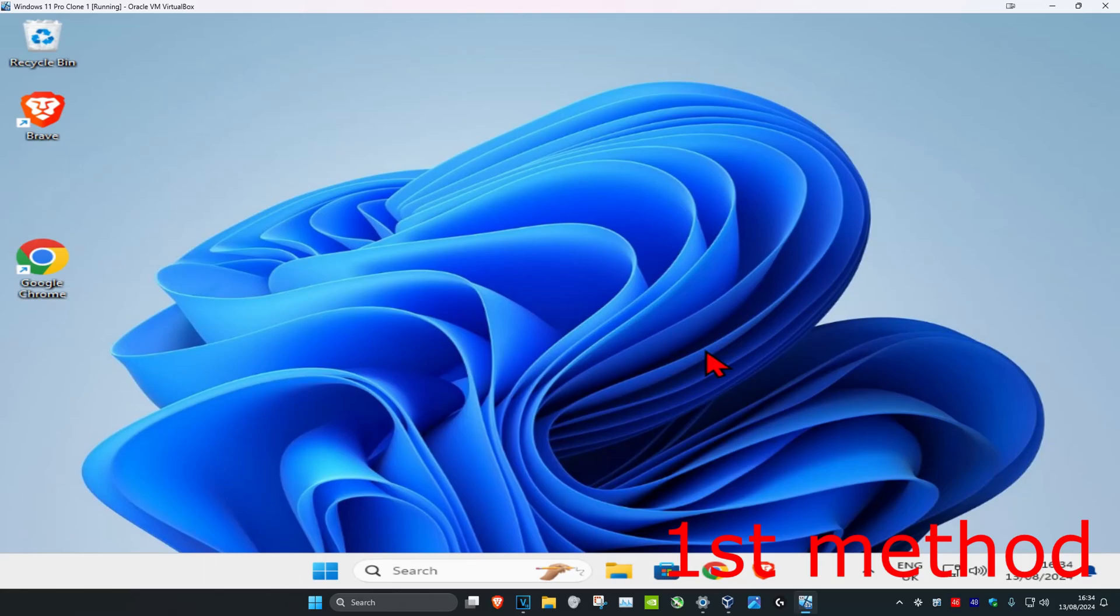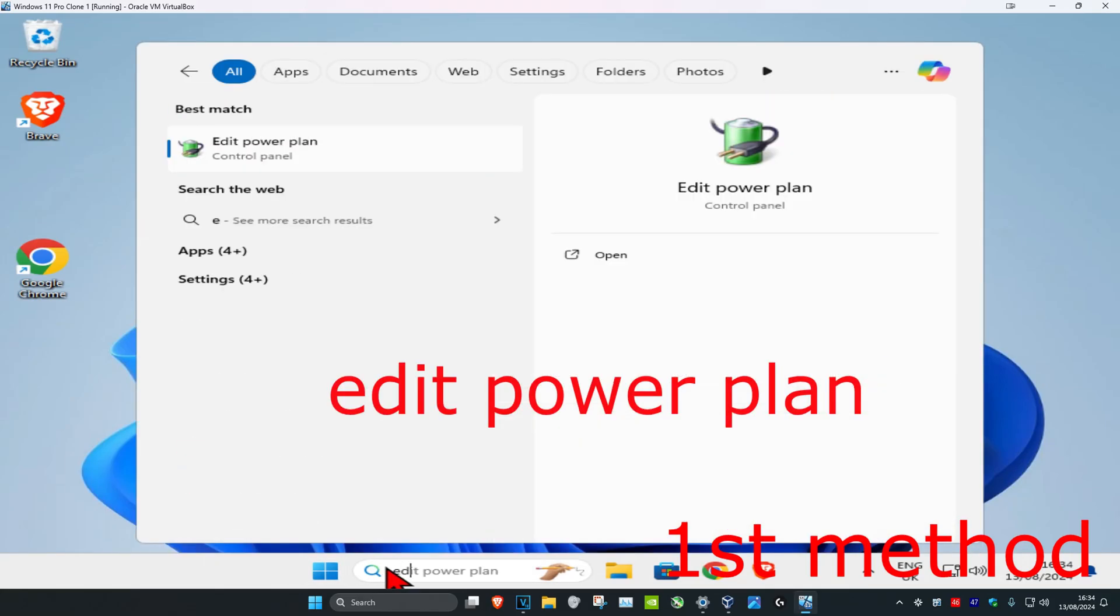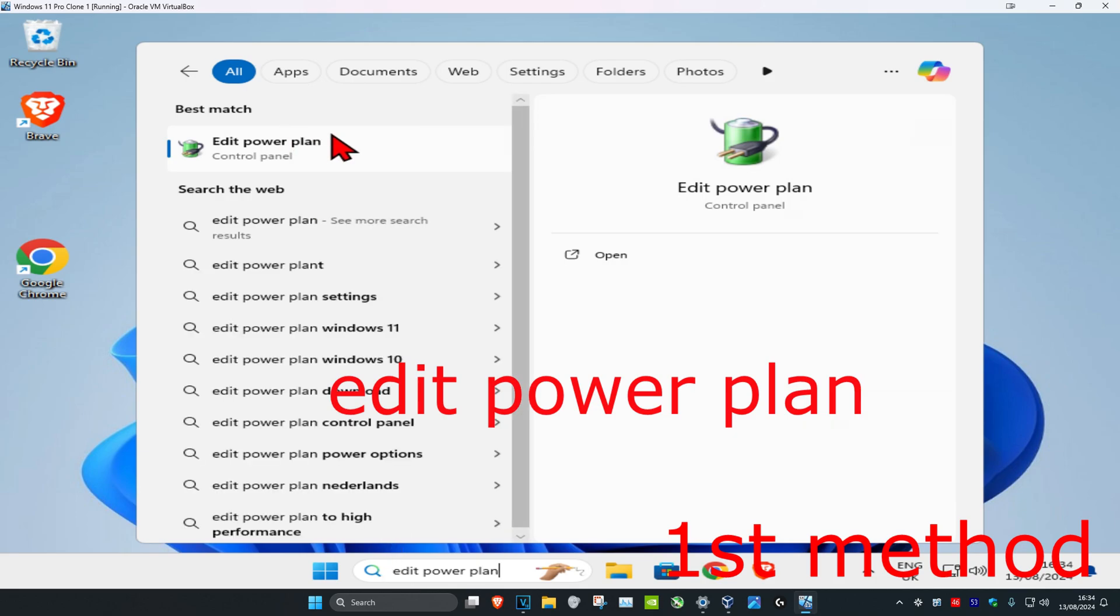If you don't want Windows to automatically adjust your brightness, head over to search and type in 'edit power plan,' then click on it.